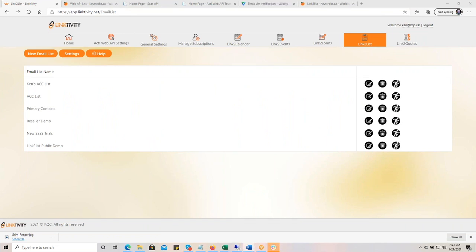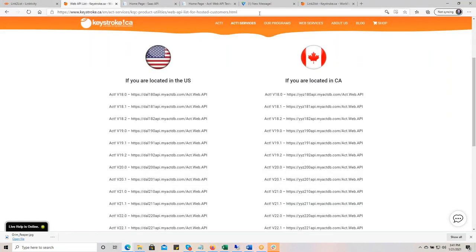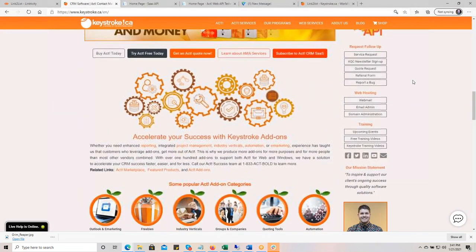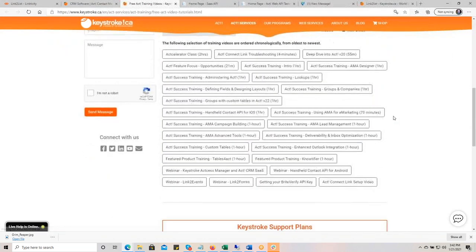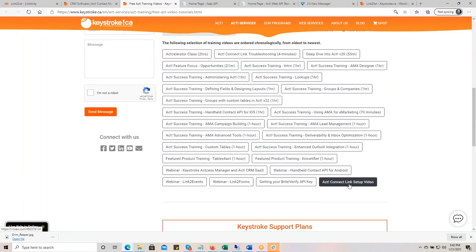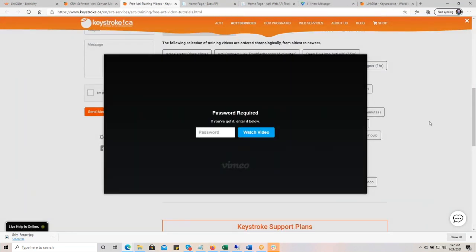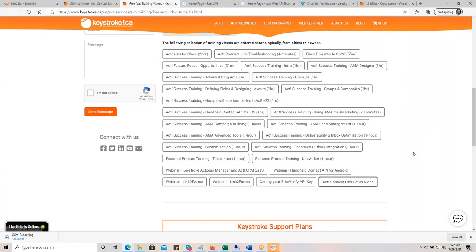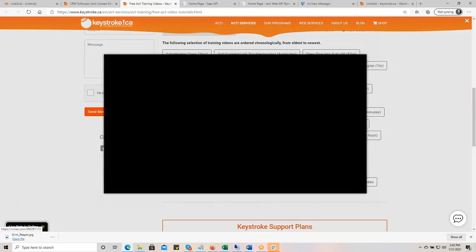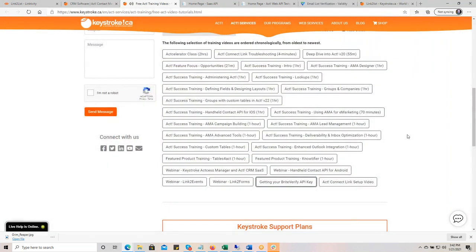That pretty much covers what I wanted. I wanted to go back to the homepage and show where we'll be posting the Keystroke training videos. You will see the 'ACT Connect Setup' video here — every time you click on one of these, it pops up. If you came in late or missed Billy's presentation, click on that and it will begin your video. And tomorrow we'll have today's webinar posted here as well.